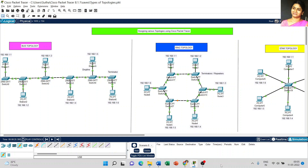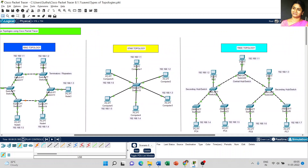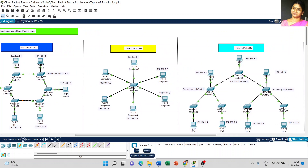Dear students, in this video we are going to discuss about designing various topologies using Cisco Packet Tracer. We have already completed bus topology and ring topology, and today we are going to discuss about the third type, called star topology.